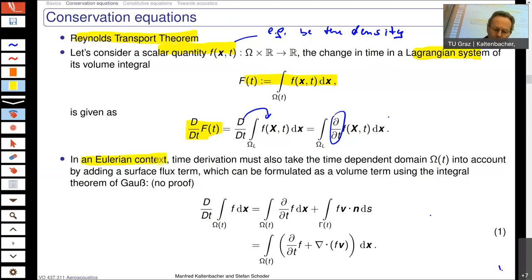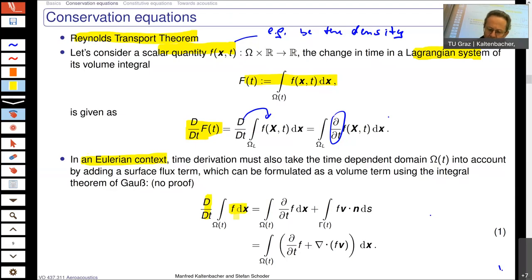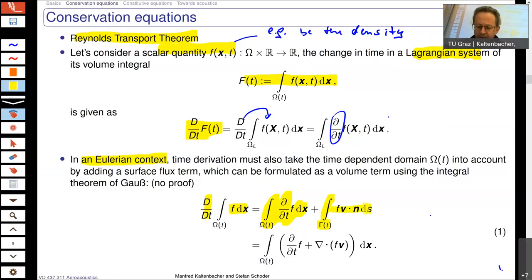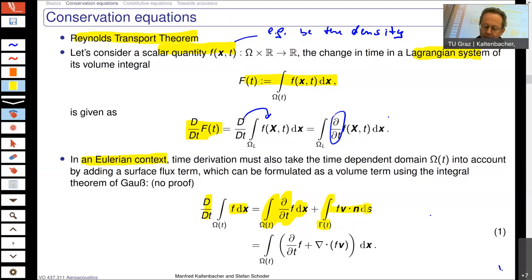For this, a total time derivative of any physical quantity small f is the partial derivative of small f integrated over the volume, and we also have to consider what is entering or passing through the surface gamma which encloses your volume. The velocity v is coming in, and you integrate the surface part of v dot n — the scalar product between the velocity in normal direction and your scalar quantity f.